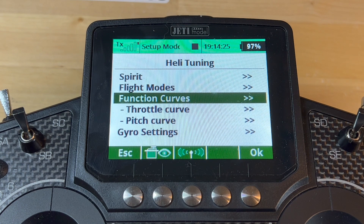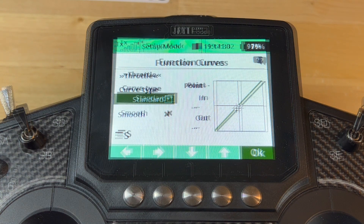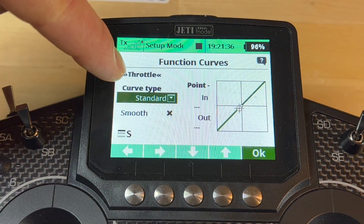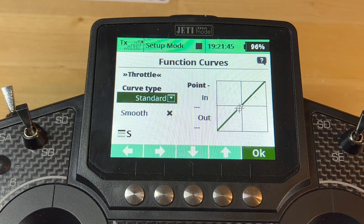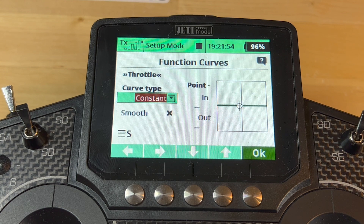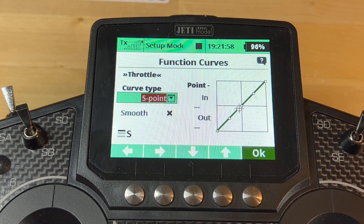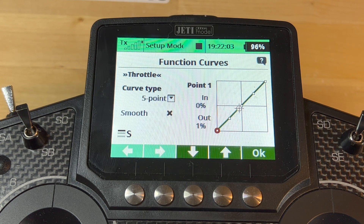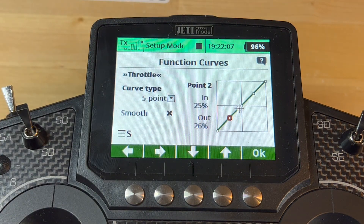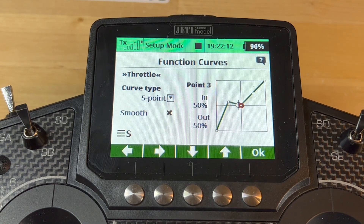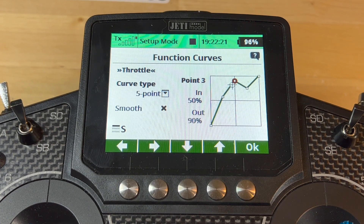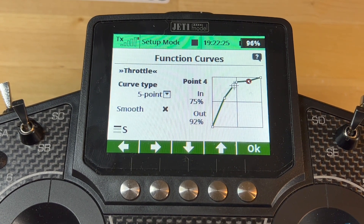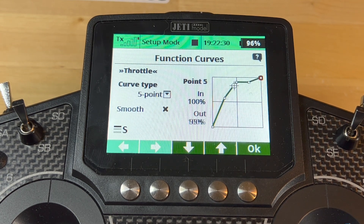Going to the throttle curve: the Jeti radio's default throttle curve defaults to a 0–50–100 diagonal curve. This certainly doesn't work for helicopters — it may work for airplanes but it doesn't work for helicopters. Just for kicks, let's make it a five-point curve. Some helicopter manuals tell you to set the second point up and the last points around 90 percent. We don't fly like that anymore, so please don't do that.